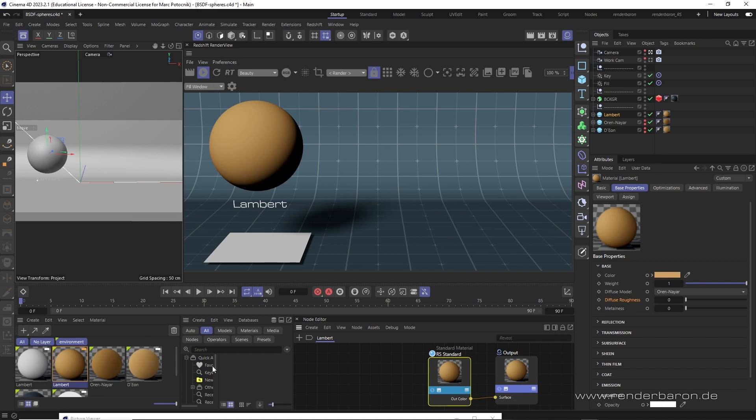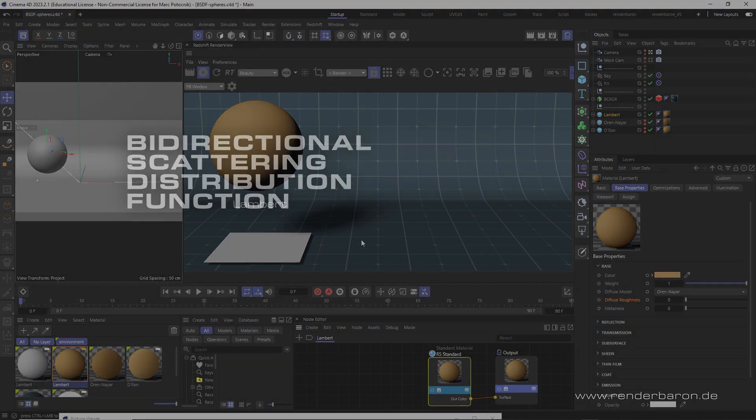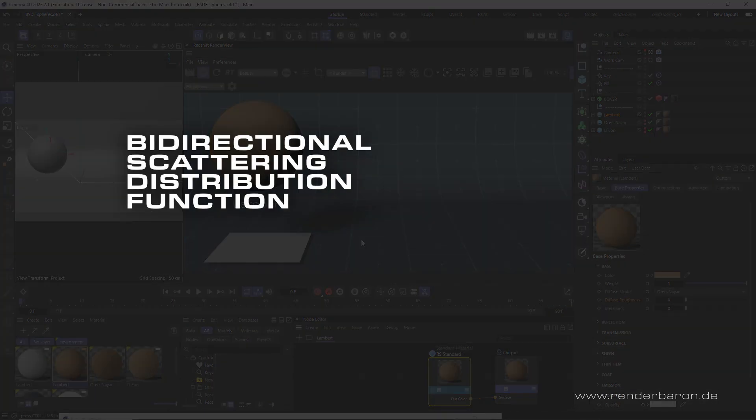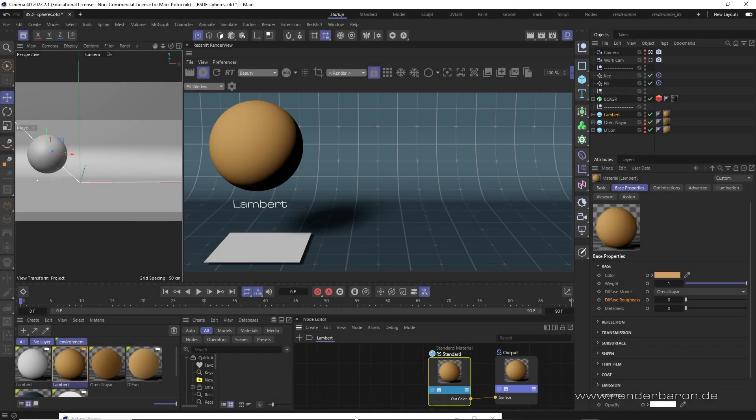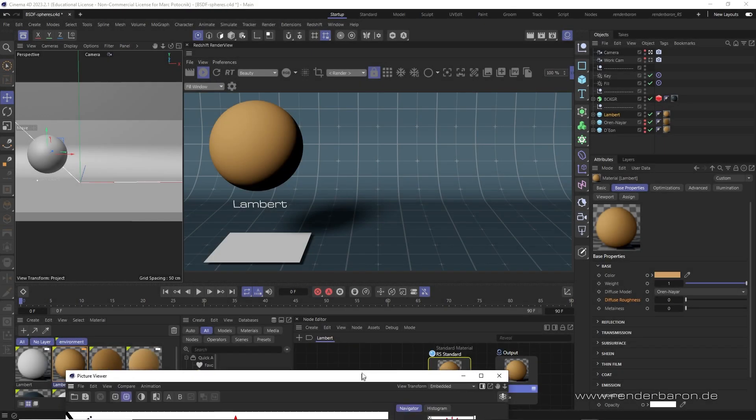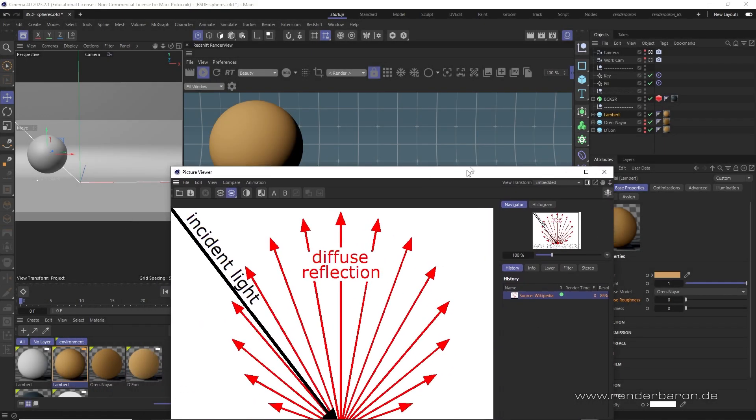Did you know that in Redshift for Cinema 4D you should first select the correct BSDF before you start shading? BSDF is the abbreviation for Bidirectional Scattering Distribution Function. Sounds very boring, but this is the basis for credible shading.